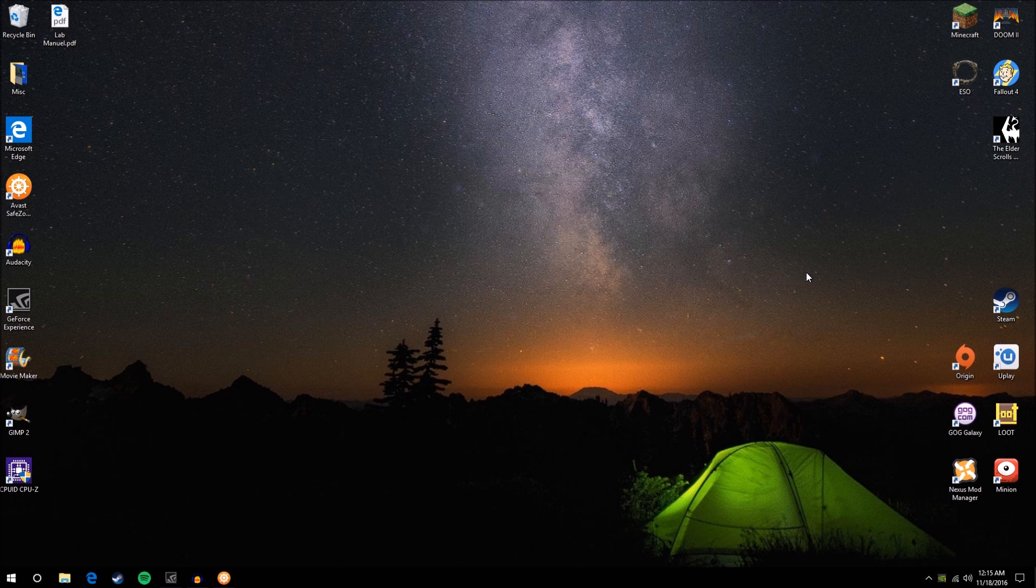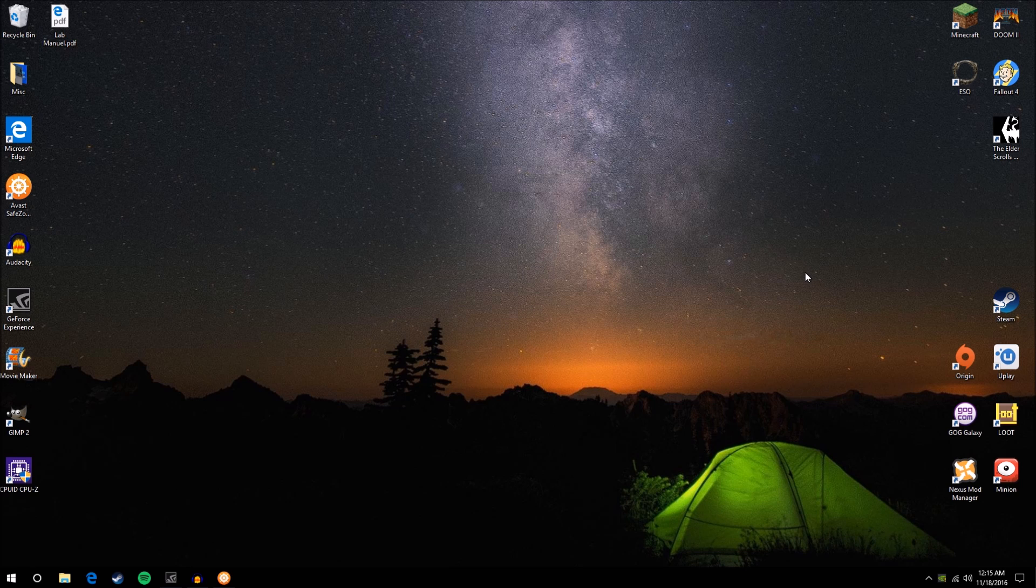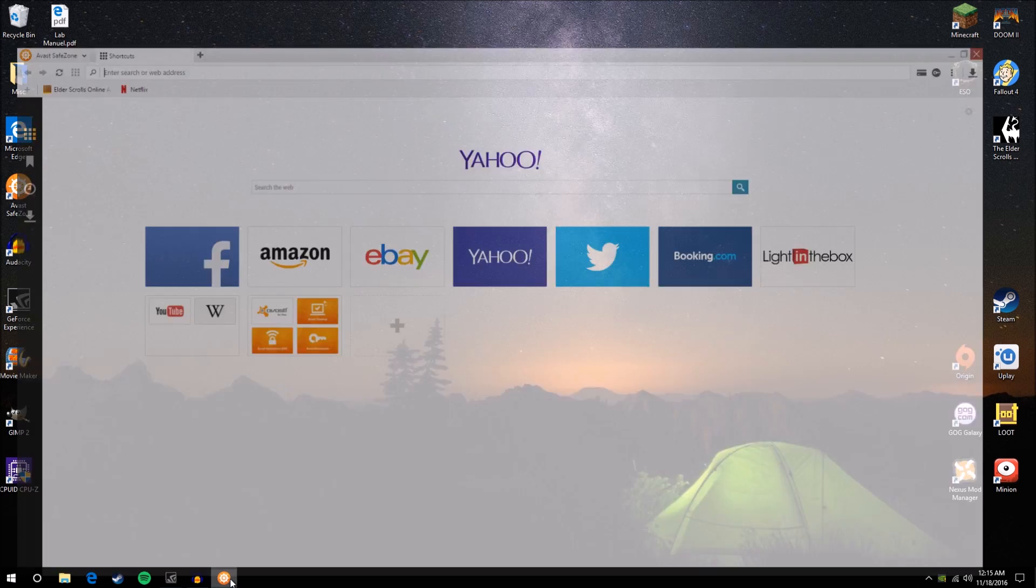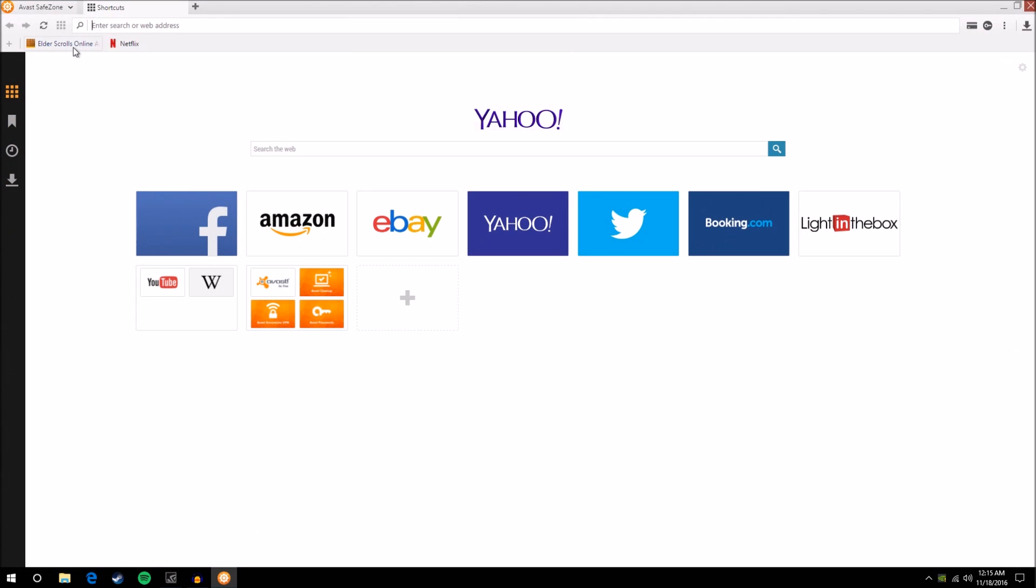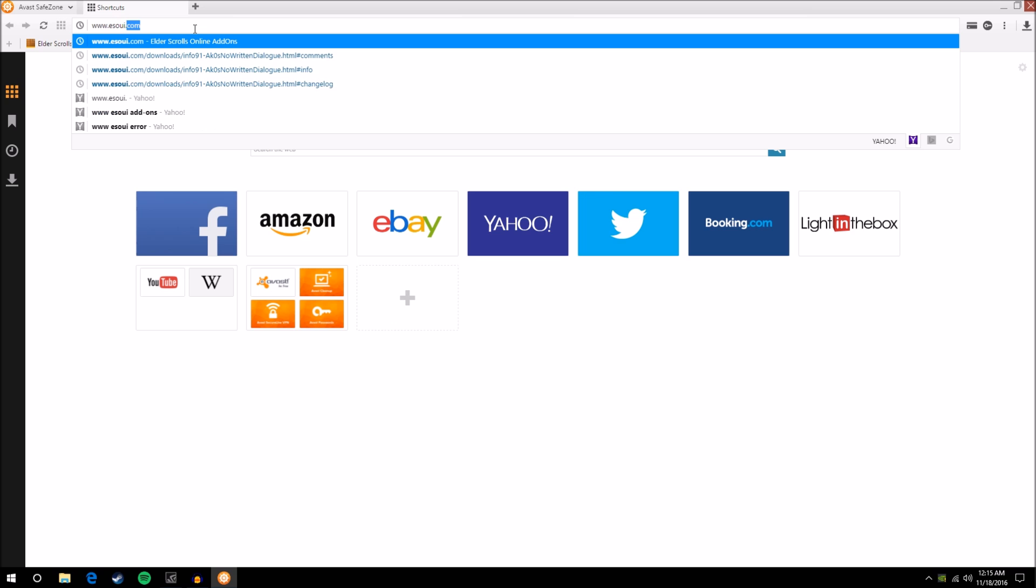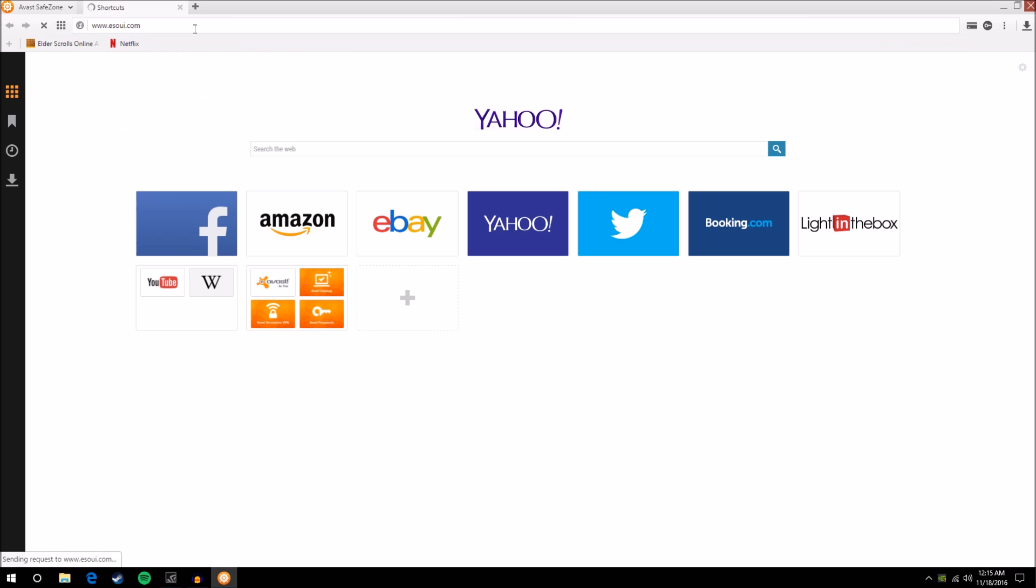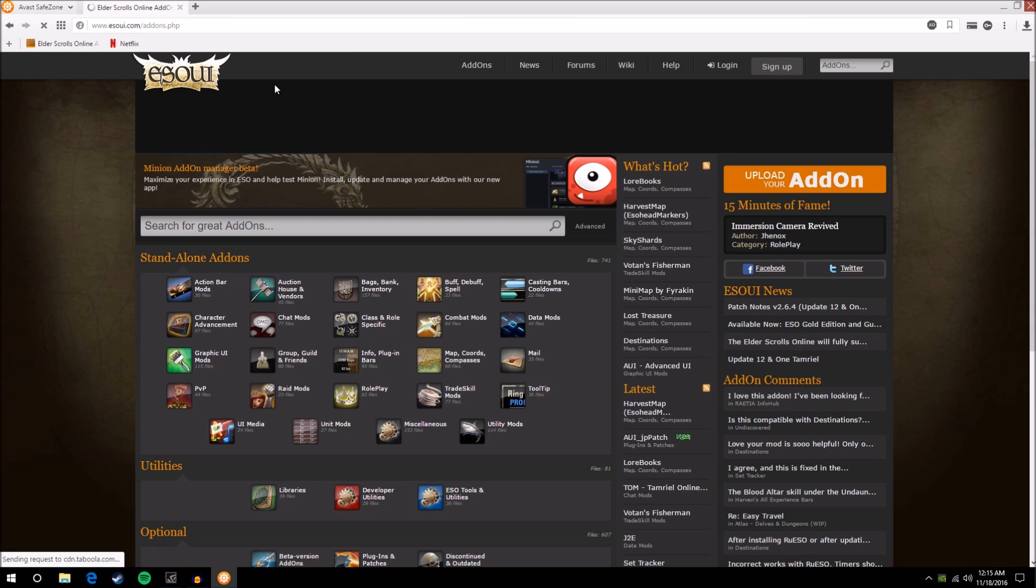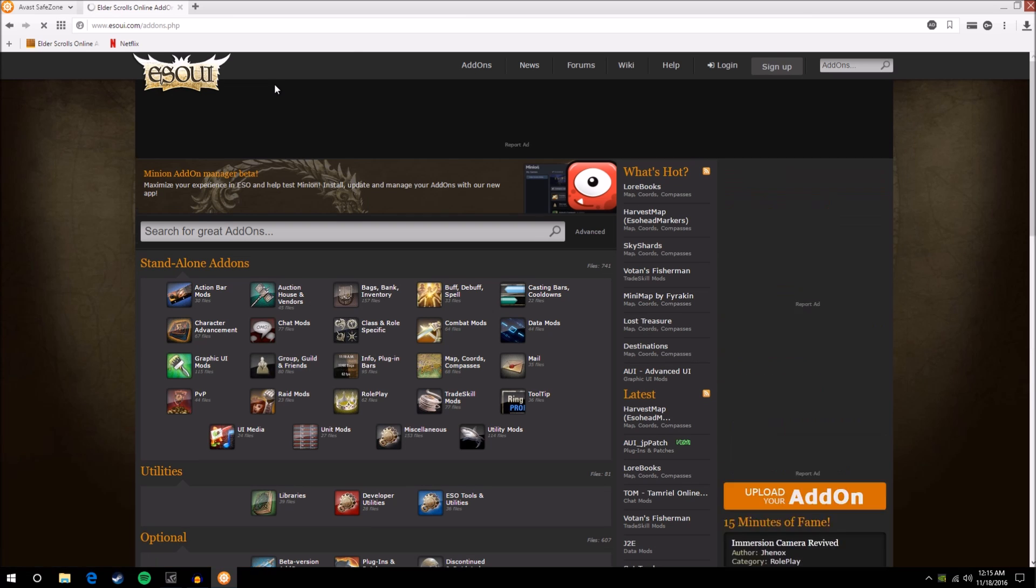So the very first thing you're going to want to know about installing add-ons for the Elder Scrolls Online is what website you actually want to go to. That website is esoui.com. Now I have that one bookmarked here, but I'm just going to type it in so that you can see it. And it's esoui.com. You just type that in and it will take you directly to this webpage.